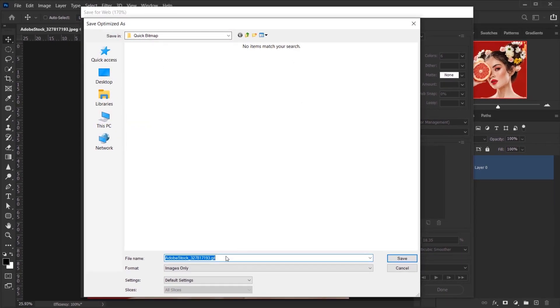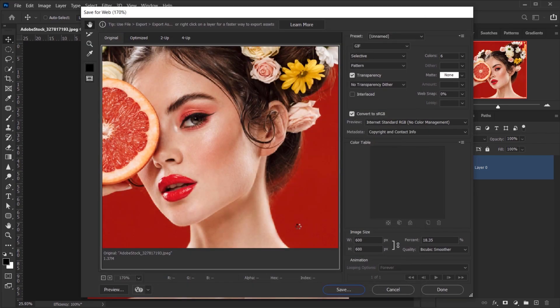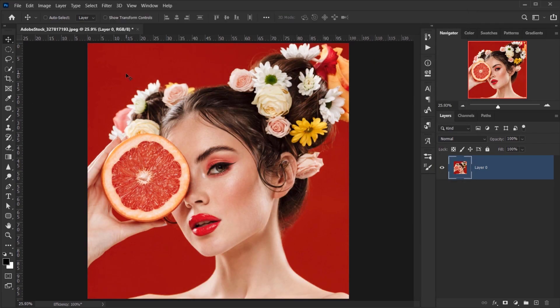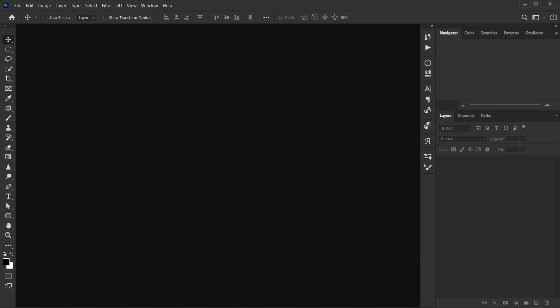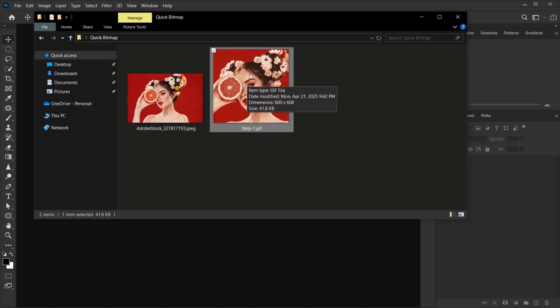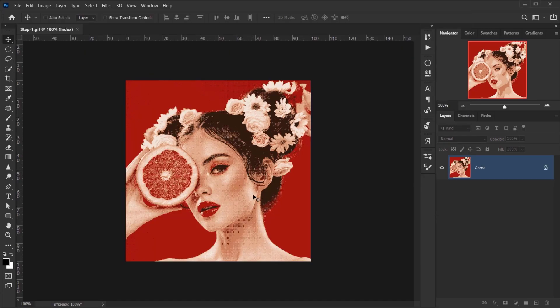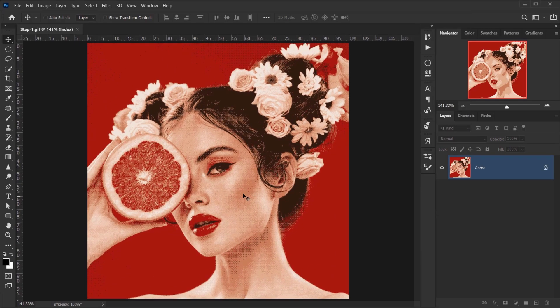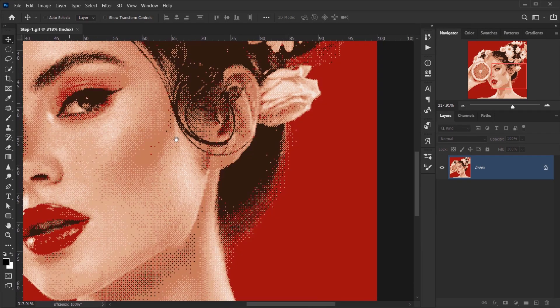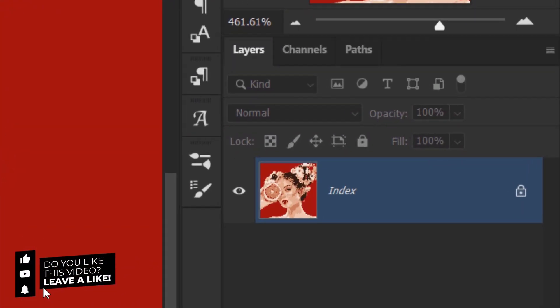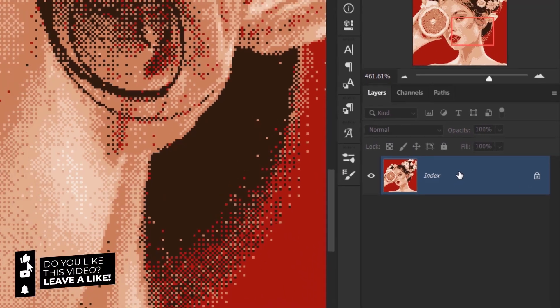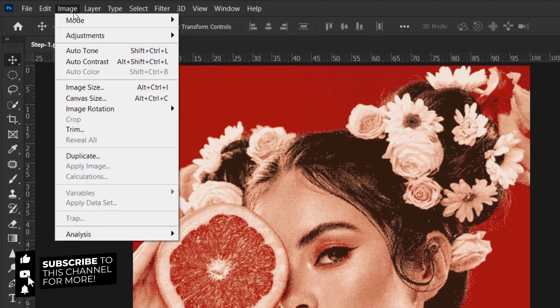I will close this because we don't need it anymore and I will go back to my file. And there you go, we have our GIF. Now because it's a GIF format, it's set to be indexed, and to change that you can just go to Image, Mode, and choose RGB Color.